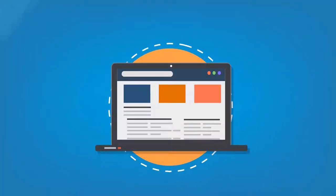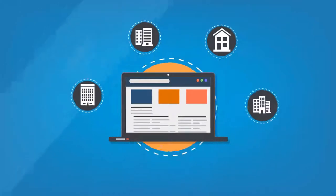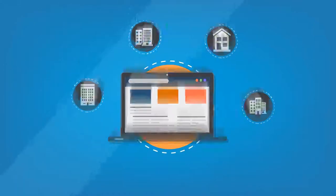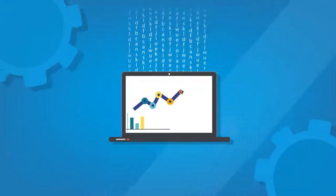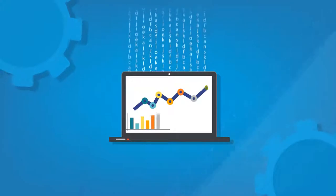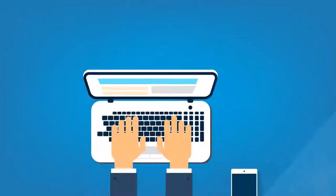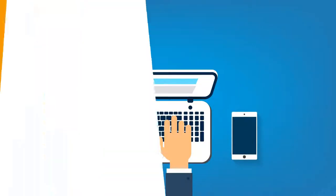But, as in other enterprise learning systems, getting from raw data to informative business intelligence is a do-it-yourself project.